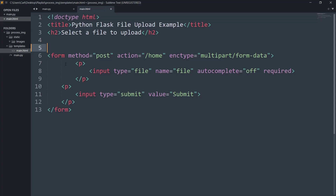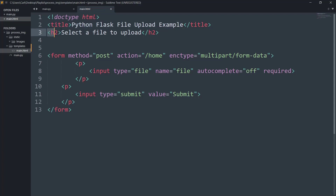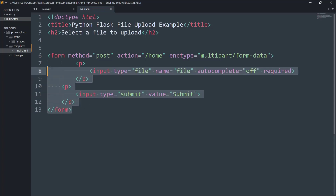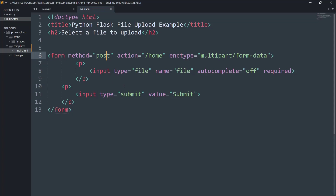I've got a simple HTML code that has a doctype HTML declaration, a title of 'Python Flask File Upload Example', and I've created certain tags like 'select a file to upload'. I've created a simple form with a method of POST, an input of type file, and finally an input type of submit with the value 'submit'.